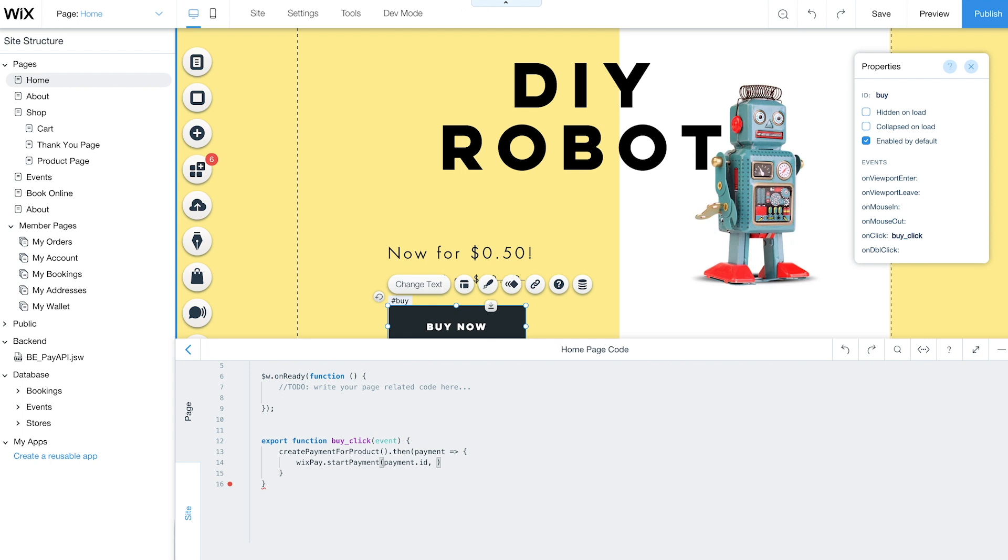This will automatically create a checkout flow within a lightbox. When a customer clicks to make a purchase, they'll fill in their contact and payment information and then receive a thank you page.